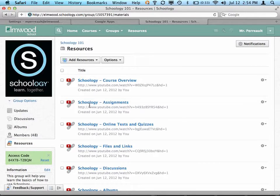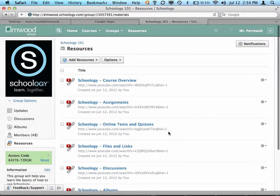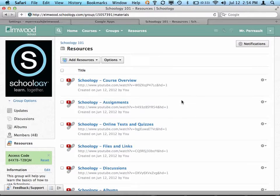In some of the past videos I've showed you how to create assignments, upload files, save links, create online tests, and things like that. But what I didn't show you is how you can organize all of these things into folders.